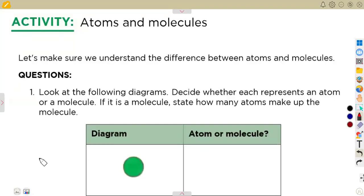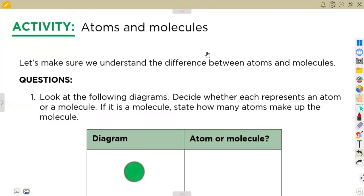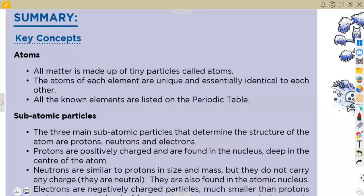In this exercise, you need to decide whether what is given on the diagram is an atom or a molecule. This is about atoms and molecules. You need to understand these concepts before attempting the exercise. Here is a summary of the key concepts you are going to need in your syllabus when working with atoms.